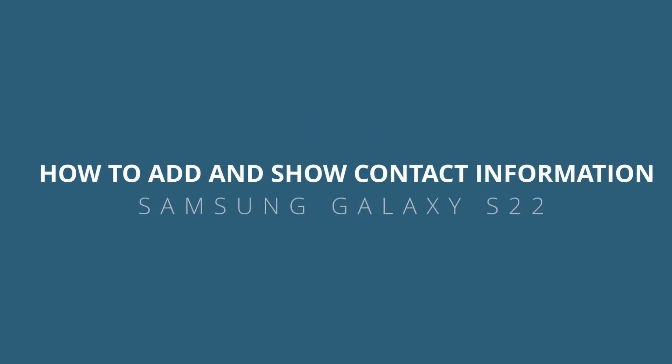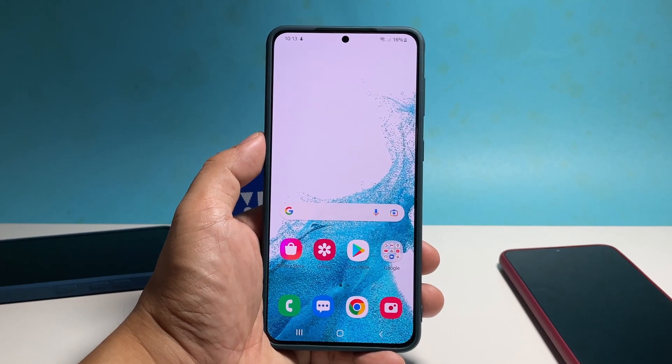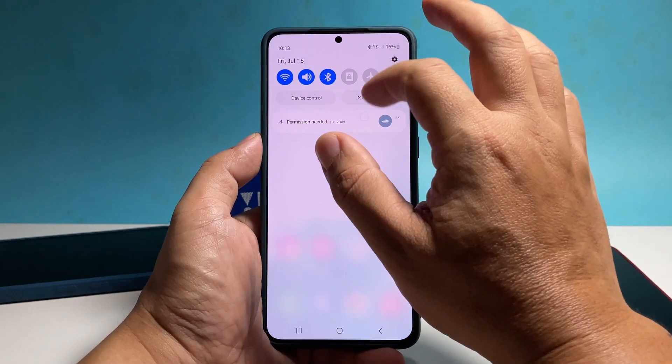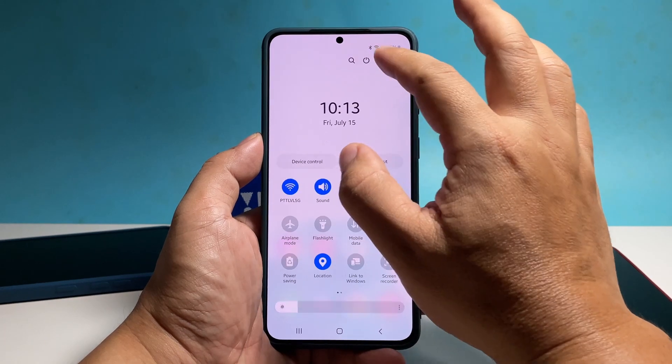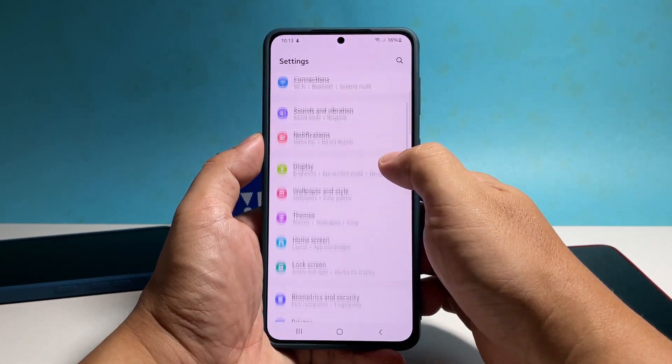In this video we will show you how to add and show your contact information on the lock screen of your Samsung Galaxy S22. This will ensure that anybody can contact you in the event where you lost your phone.